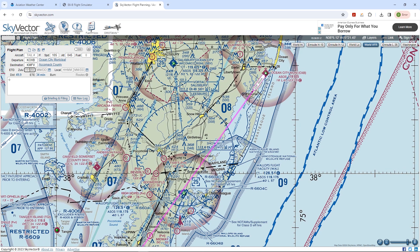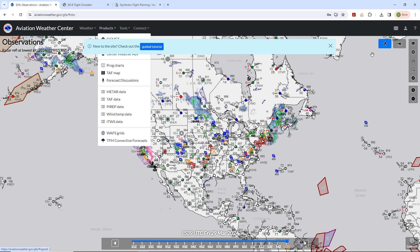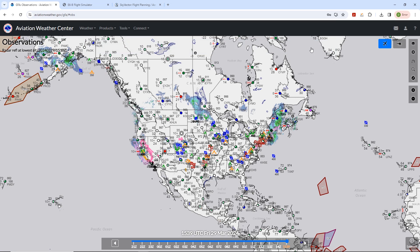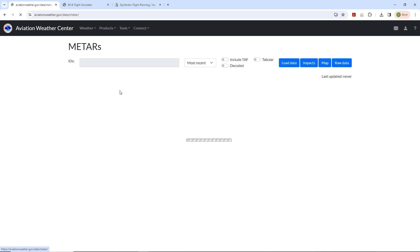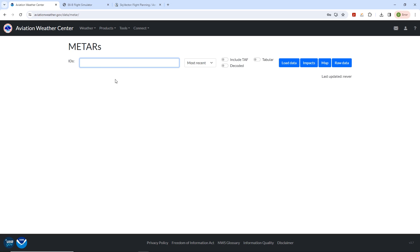We'll begin by selecting some waypoints along the route. The first waypoint will be our top of climb, which we'll compute now. Our aircraft performance will determine where this point is, and performance is highly dependent on atmospheric conditions.